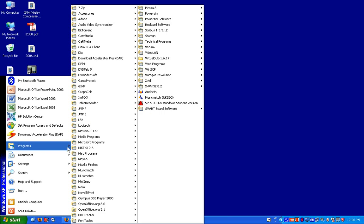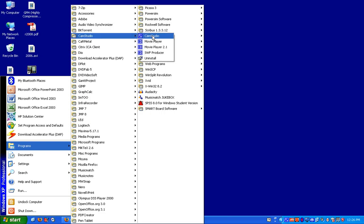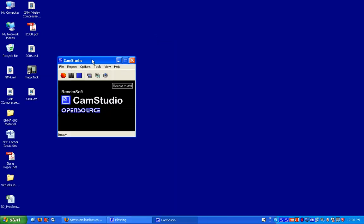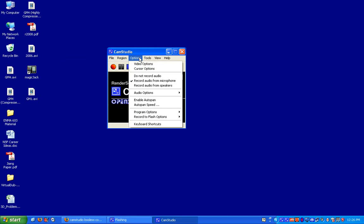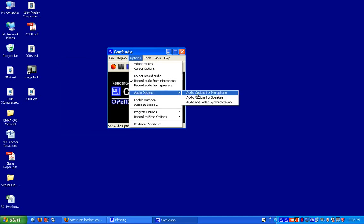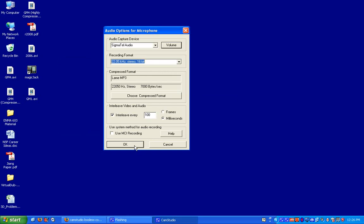So the first thing you need to do is open up CamStudio. I'm going to bring up CamStudio, and then I'm going to click on Options, I'm going to click on Audio Options, Audio Options for Microphone, make sure that this has been set, so these default options look good.